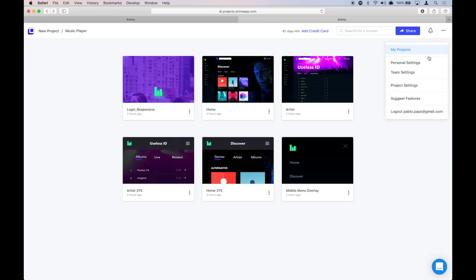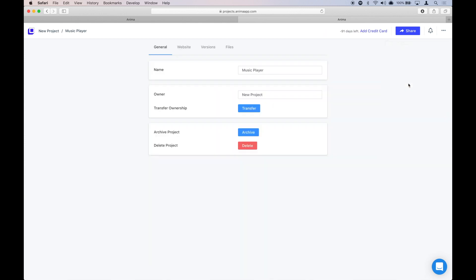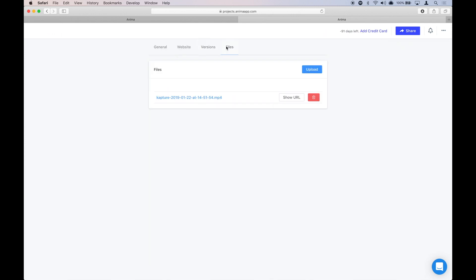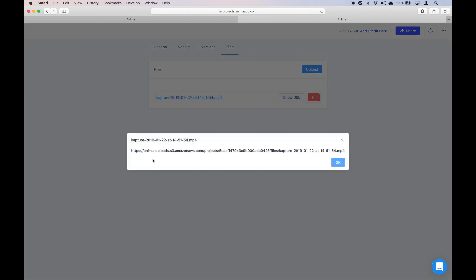If you don't have a URL to a video, you can go to Project Settings and under File, you can upload an MP4 file. This will give you a URL that you can copy and paste in Sketch.